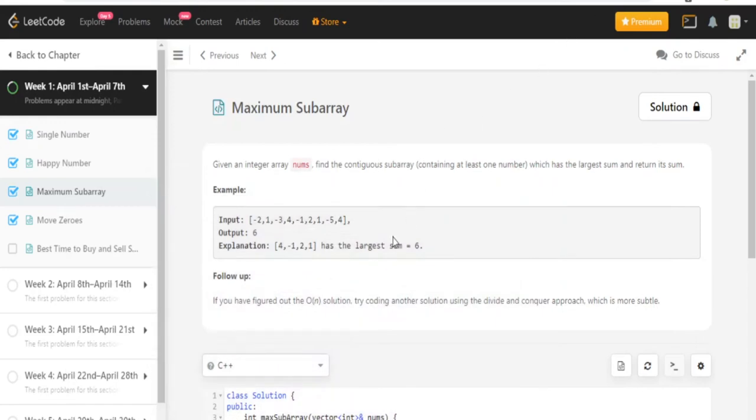What's up guys, I'm Michael and welcome to my YouTube channel. Today we're going to do a maximum subarray problem, the LeetCode next challenge of a 30 day LeetCode challenge.